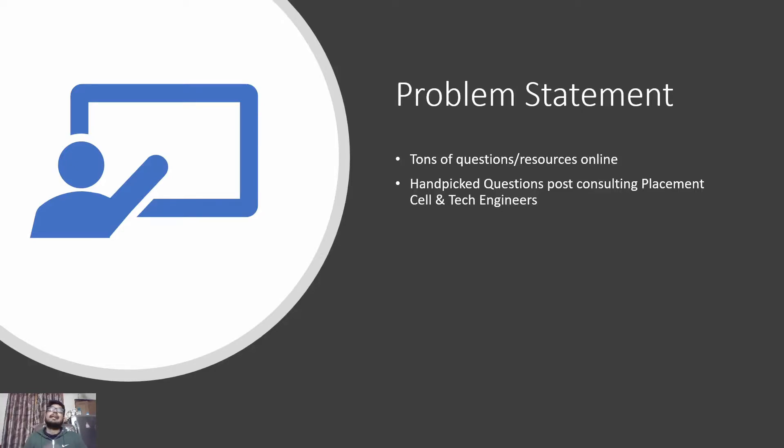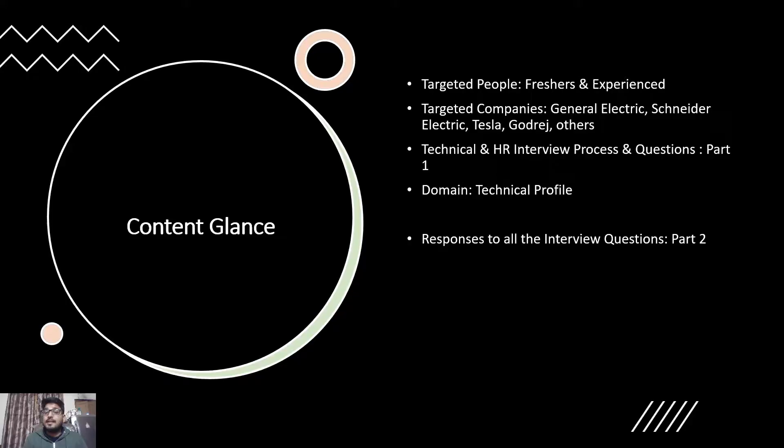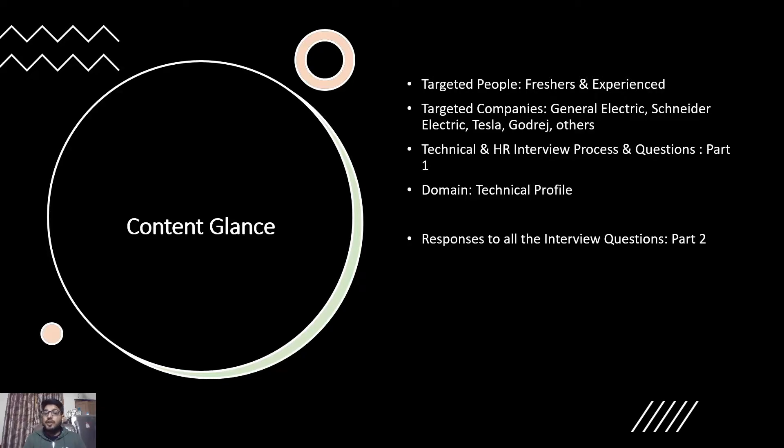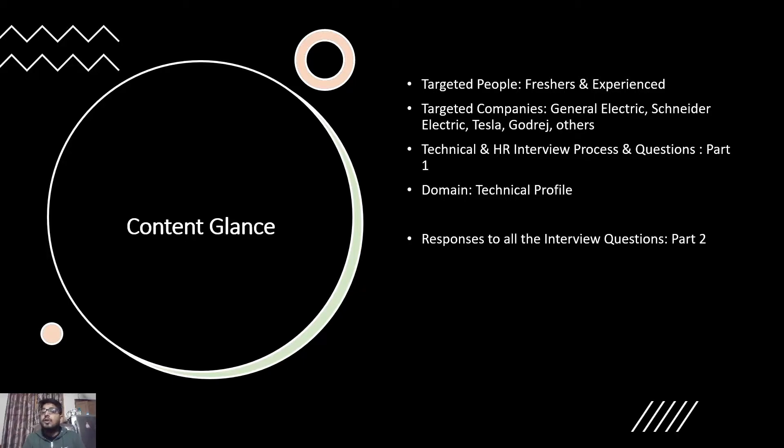Targeted people: freshers and experienced. Targeted companies: General Electric, Schneider, Tesla, Godrej, and others. In this particular video you will get the entire list of questions that will be there in your next interview. If you want responses to all such questions, what I expect from you guys is to like this video and subscribe to the channel right away.